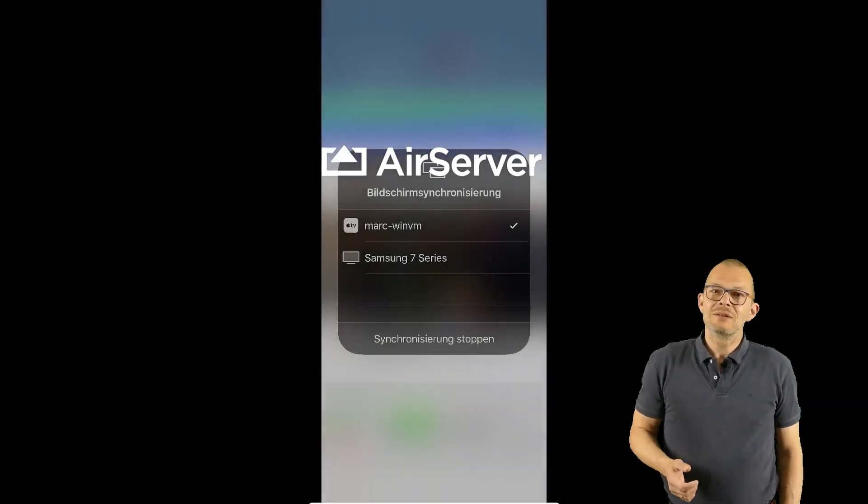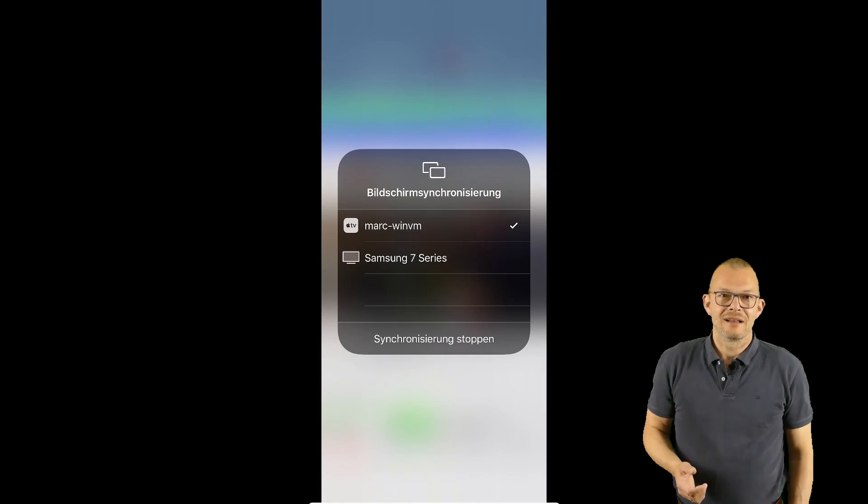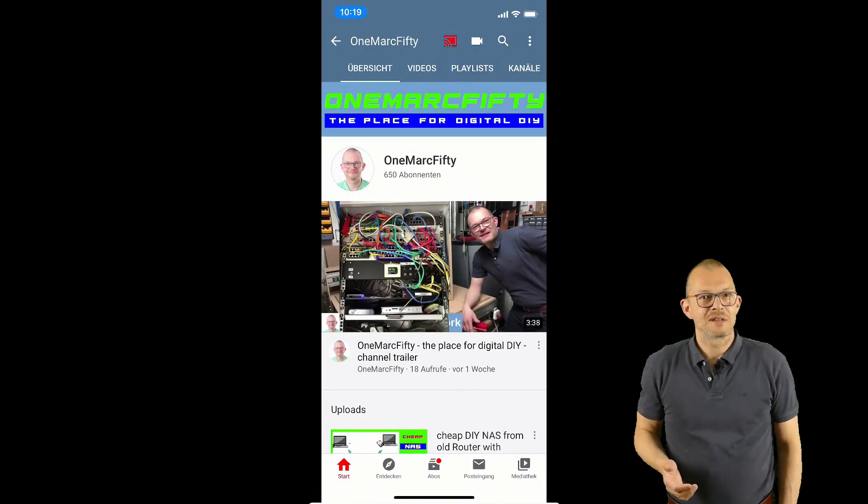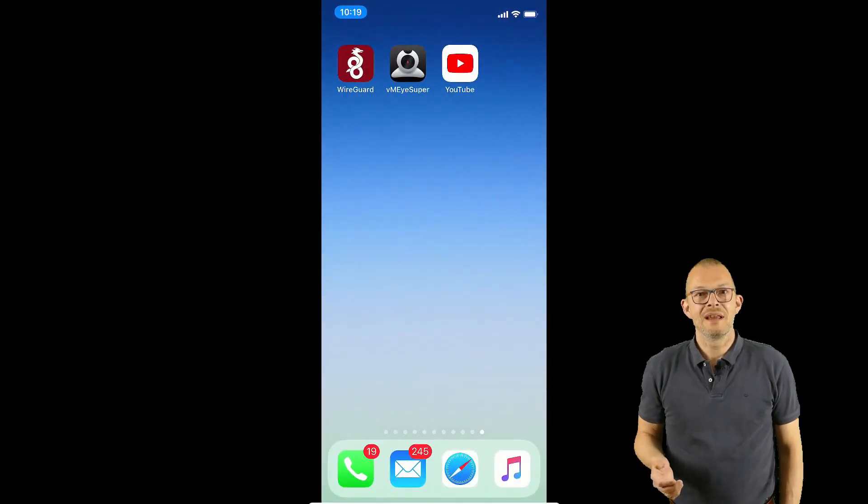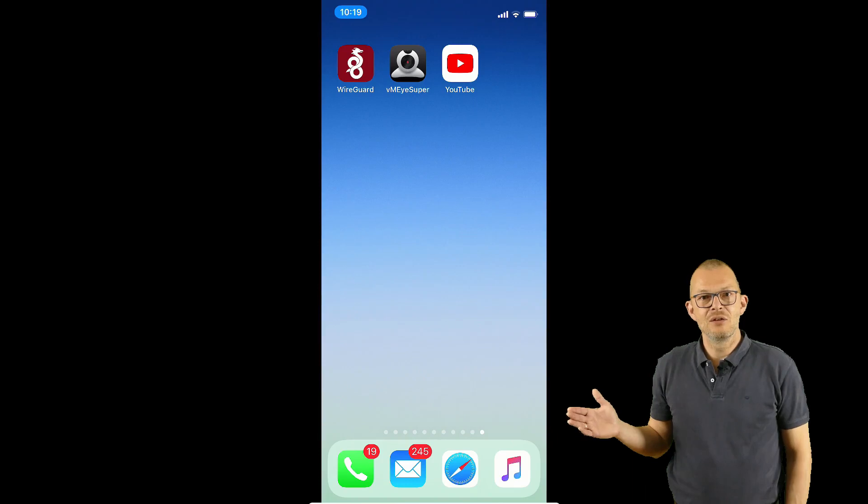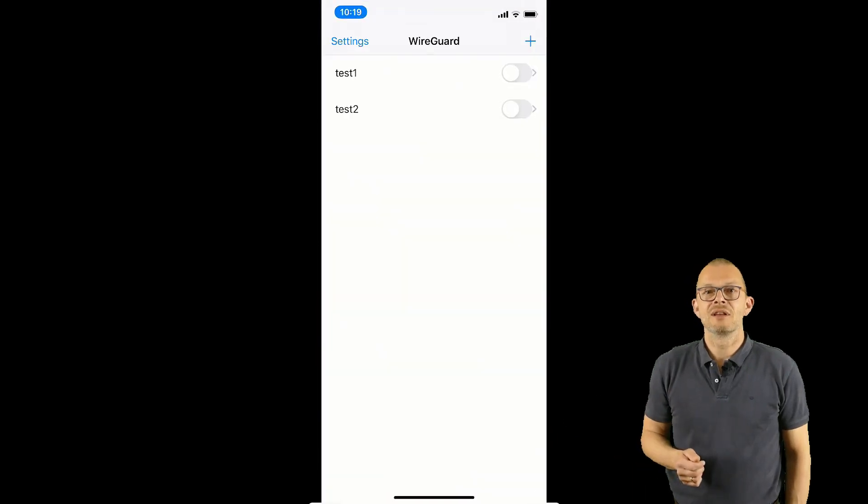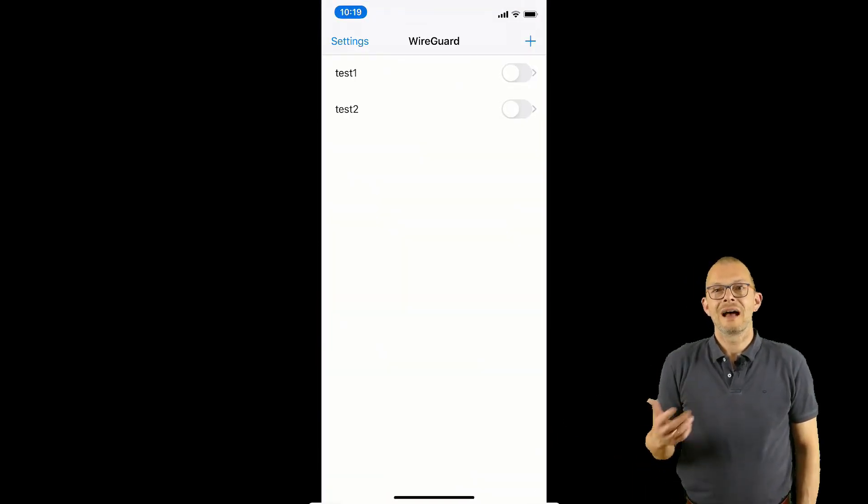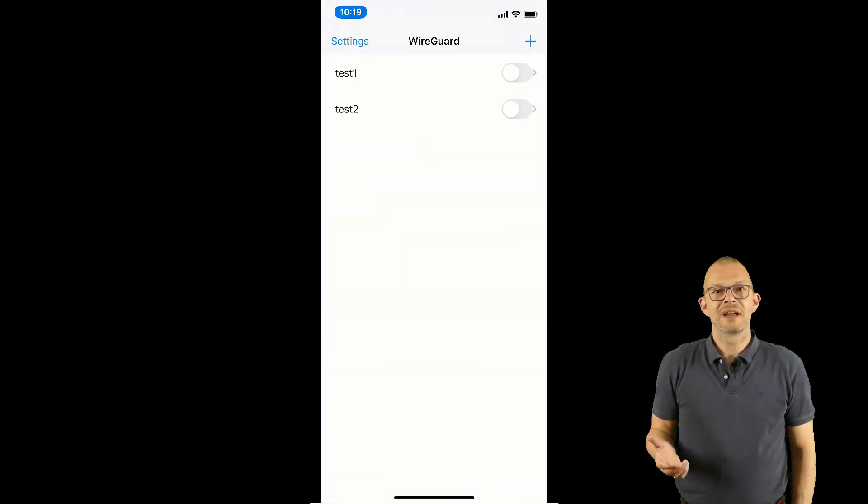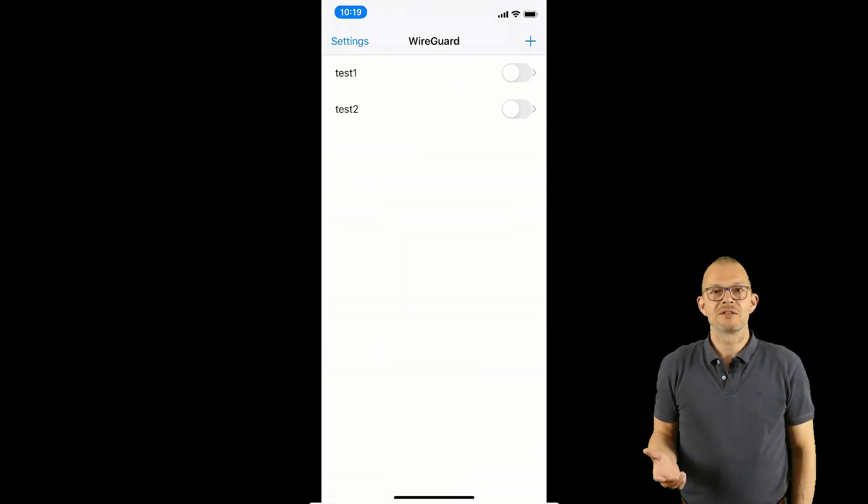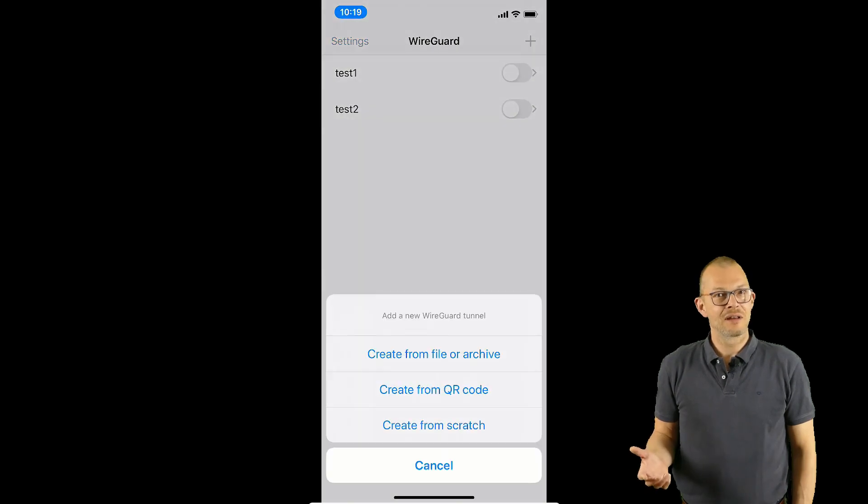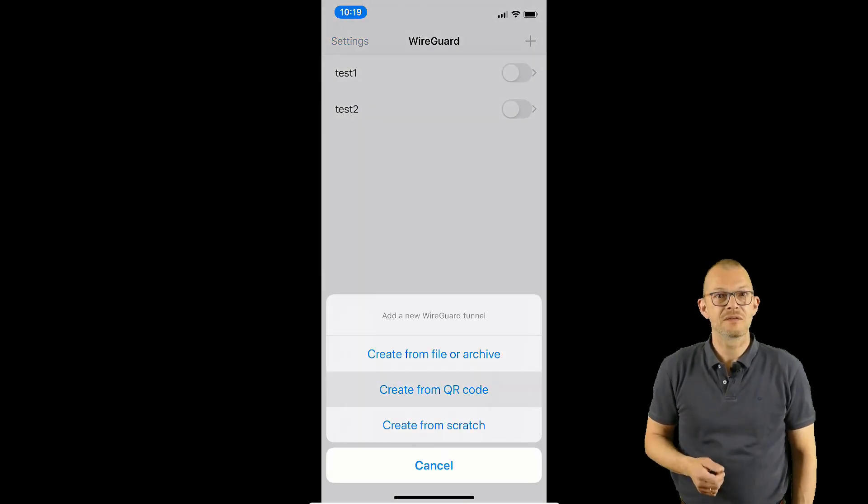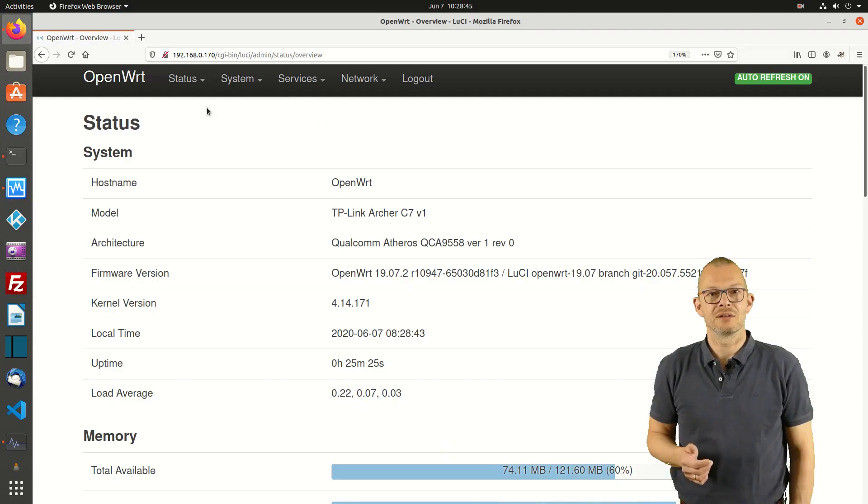First I need to install the WireGuard client – this can be found in the app store. From the main screen I can add a new VPN connection using the plus button. I can now either create a new connection from scratch, from a file or – and that is my preferred solution – from a QR code.